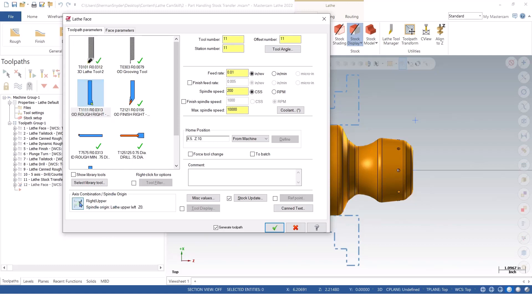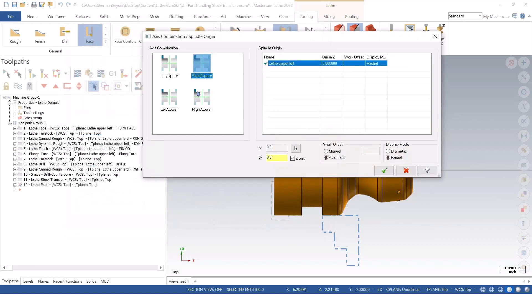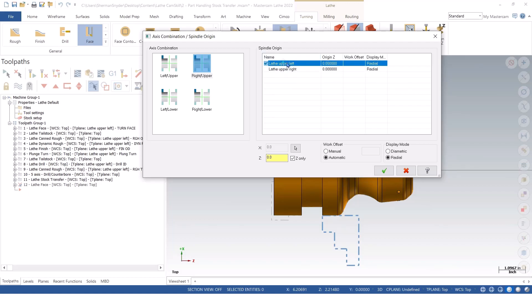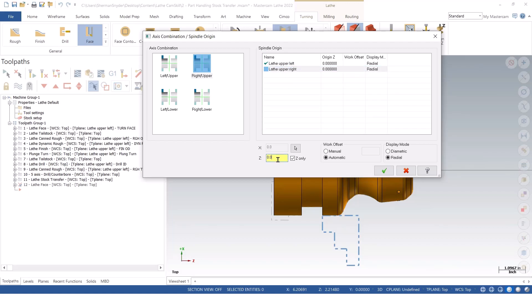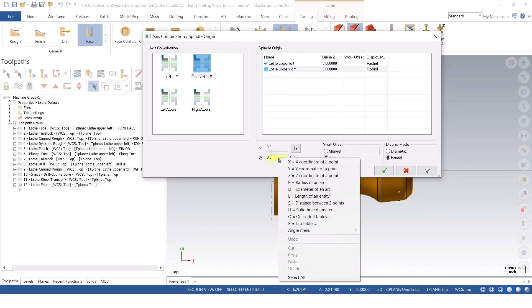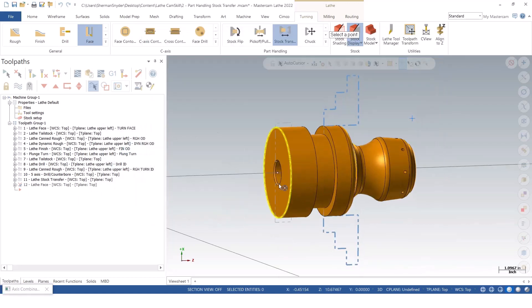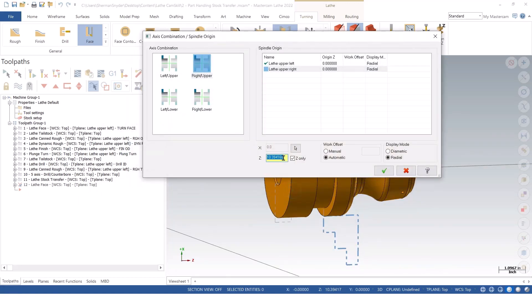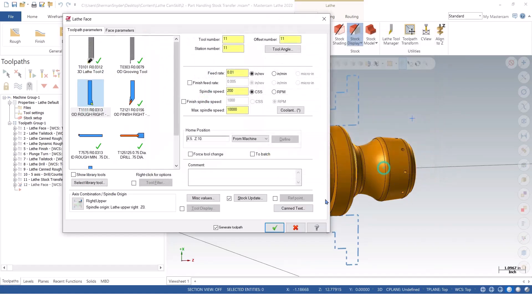And I can also go into my right upper, and I can create a new plane here. We want to use this one for maybe G54 and our right upper for G55. I can select my Z here to be the end of this part, and that's the new location. And I can green check OK.